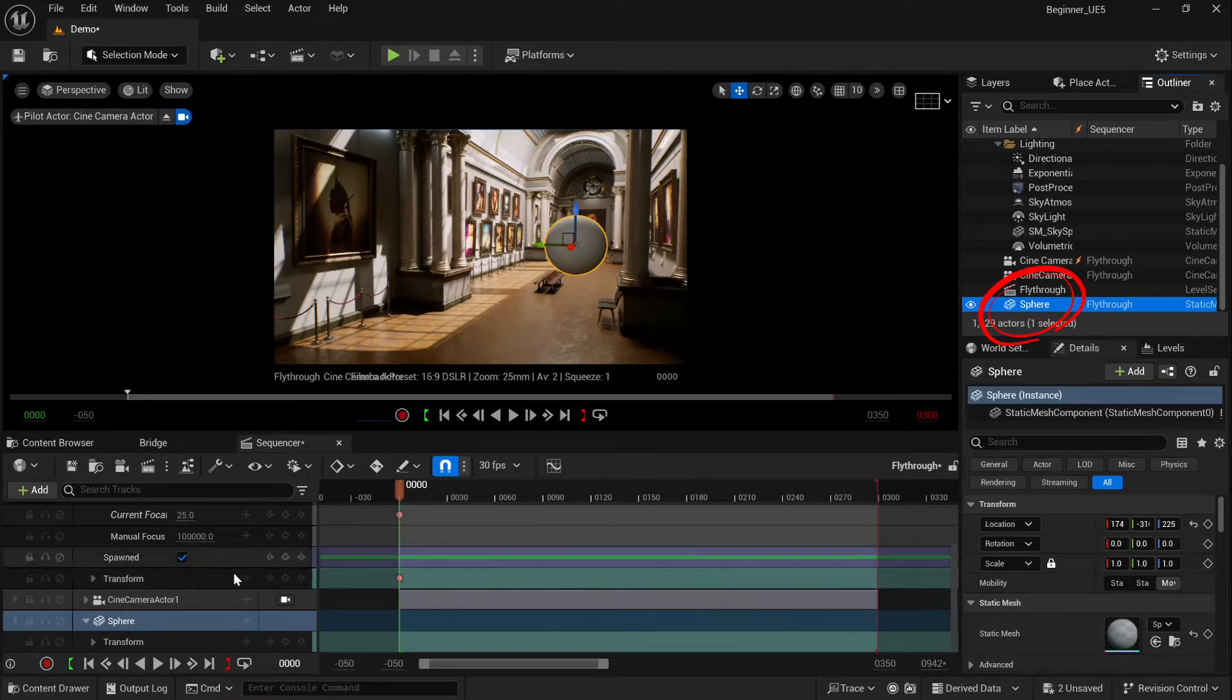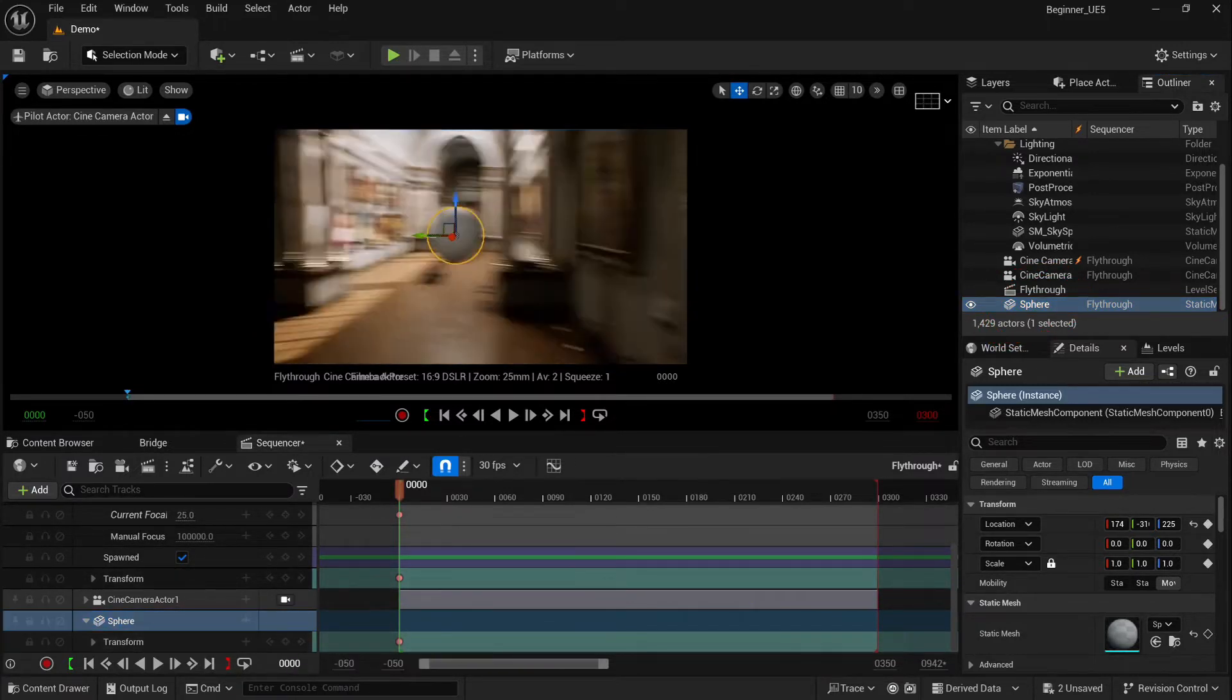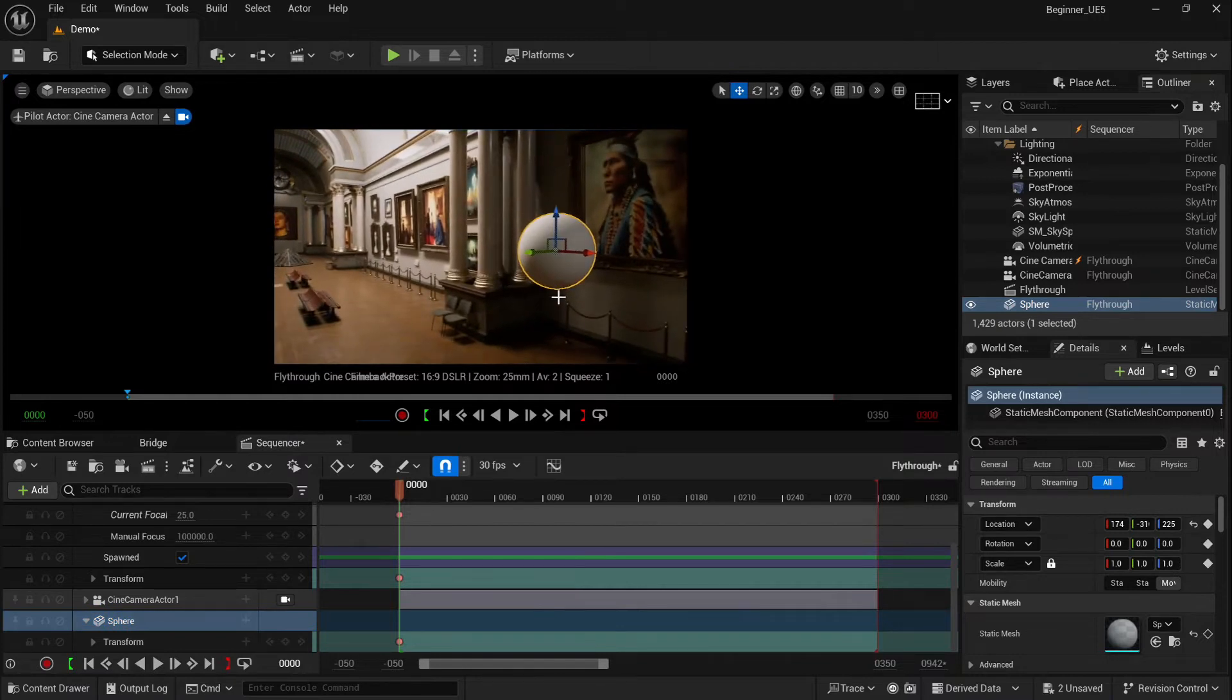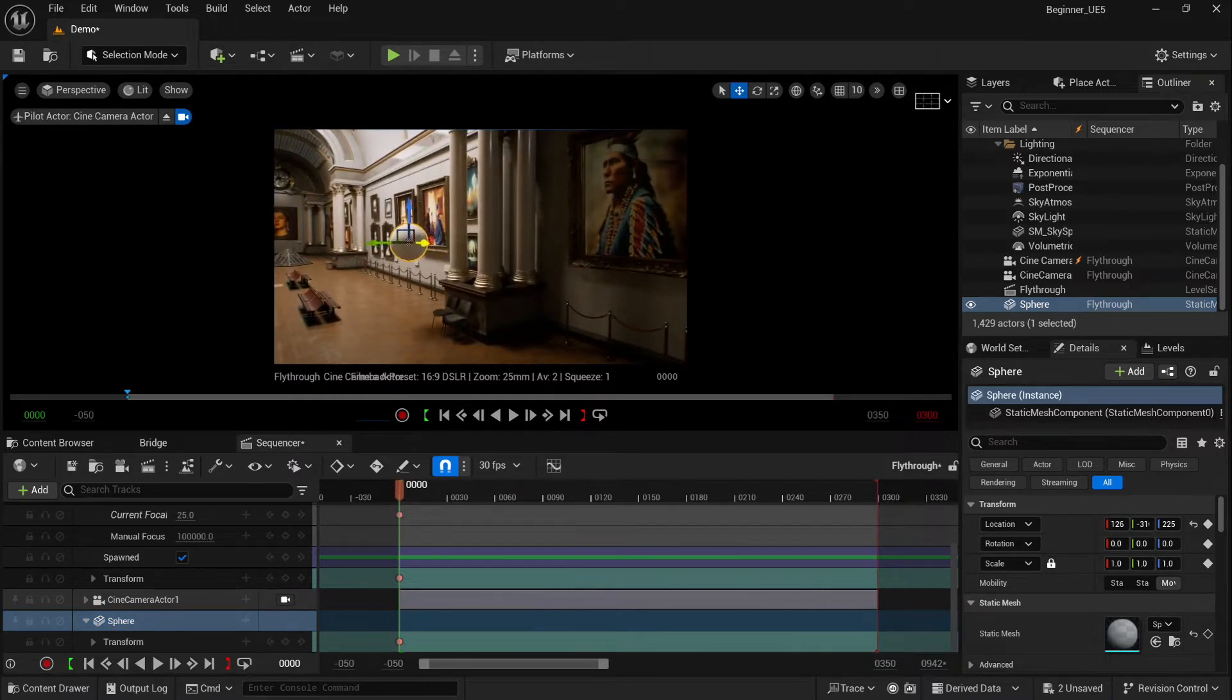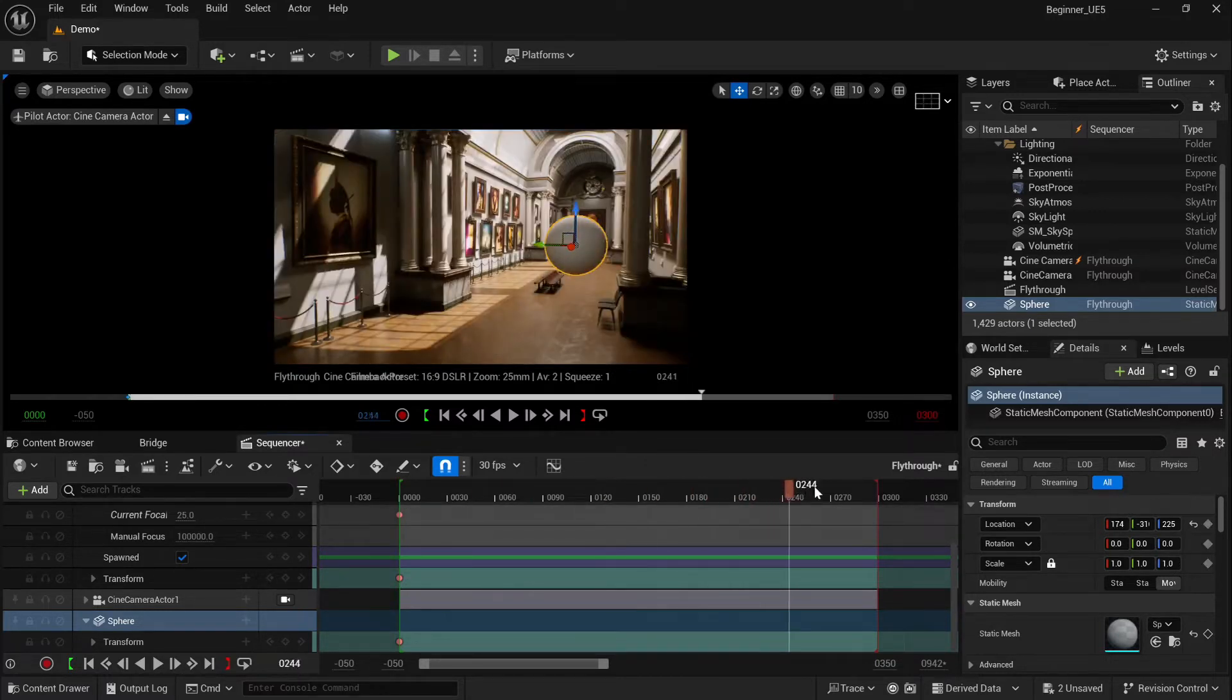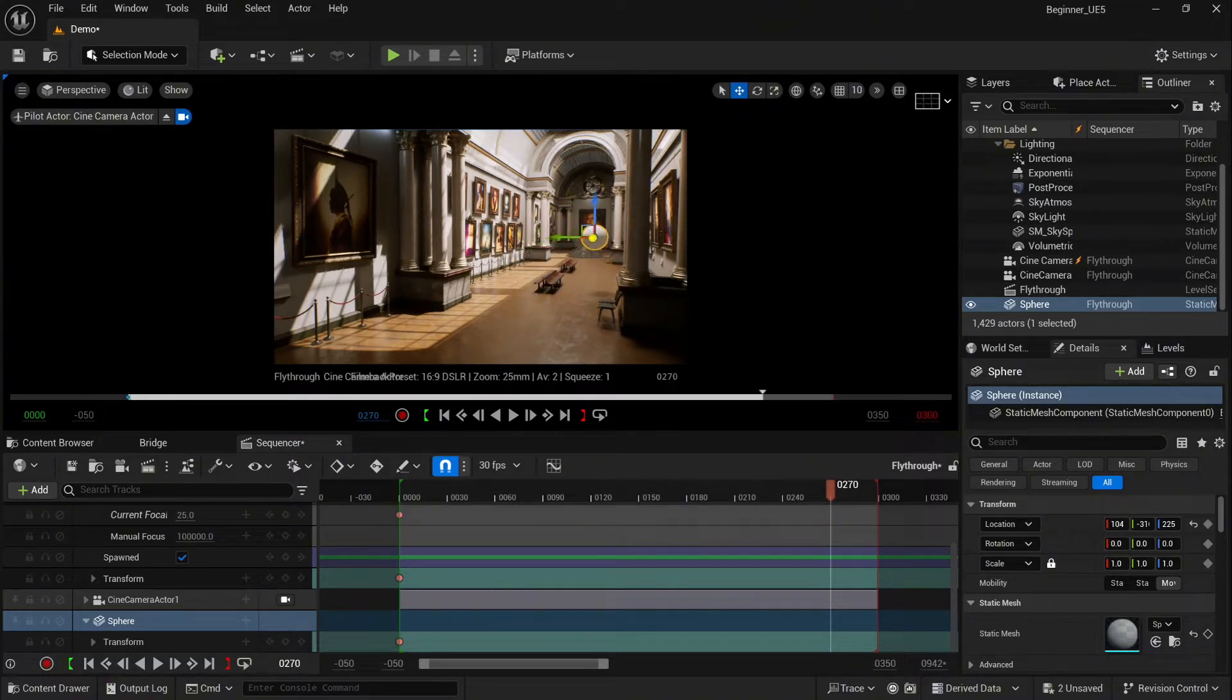Okay, keyframe. Now we're going to move our sphere into a different place. I just forgot to move the marker, so go to 270 frames, let's move it here, and again keyframe.